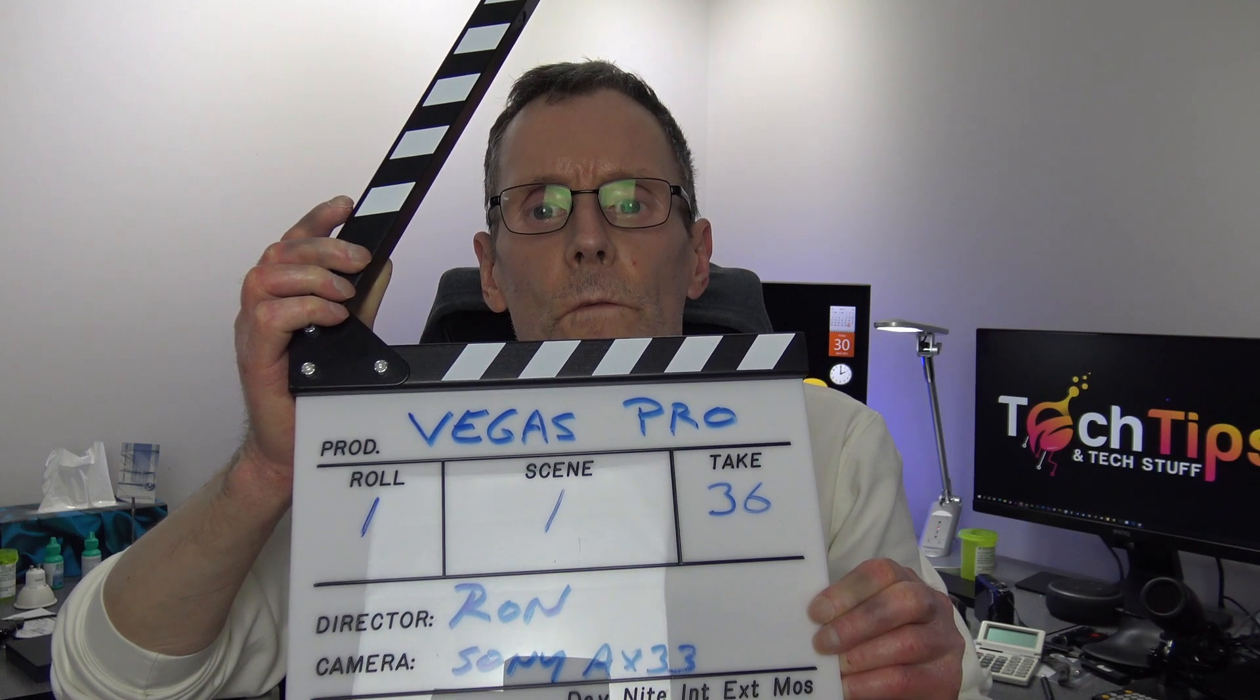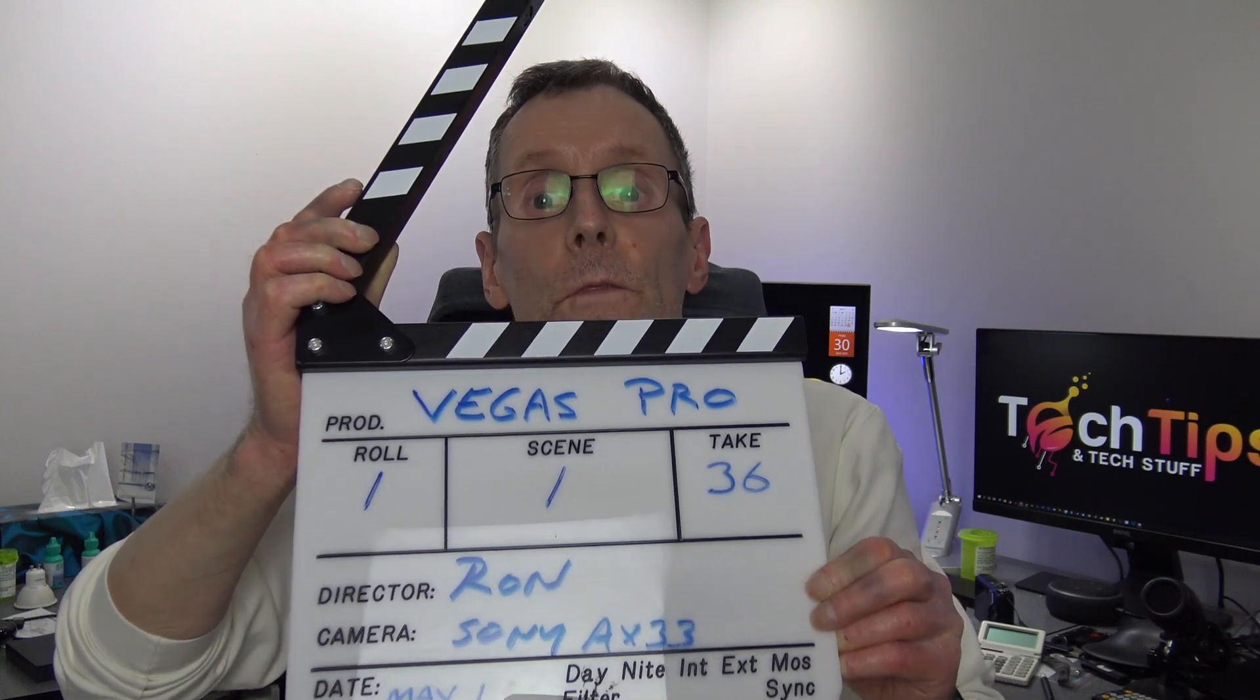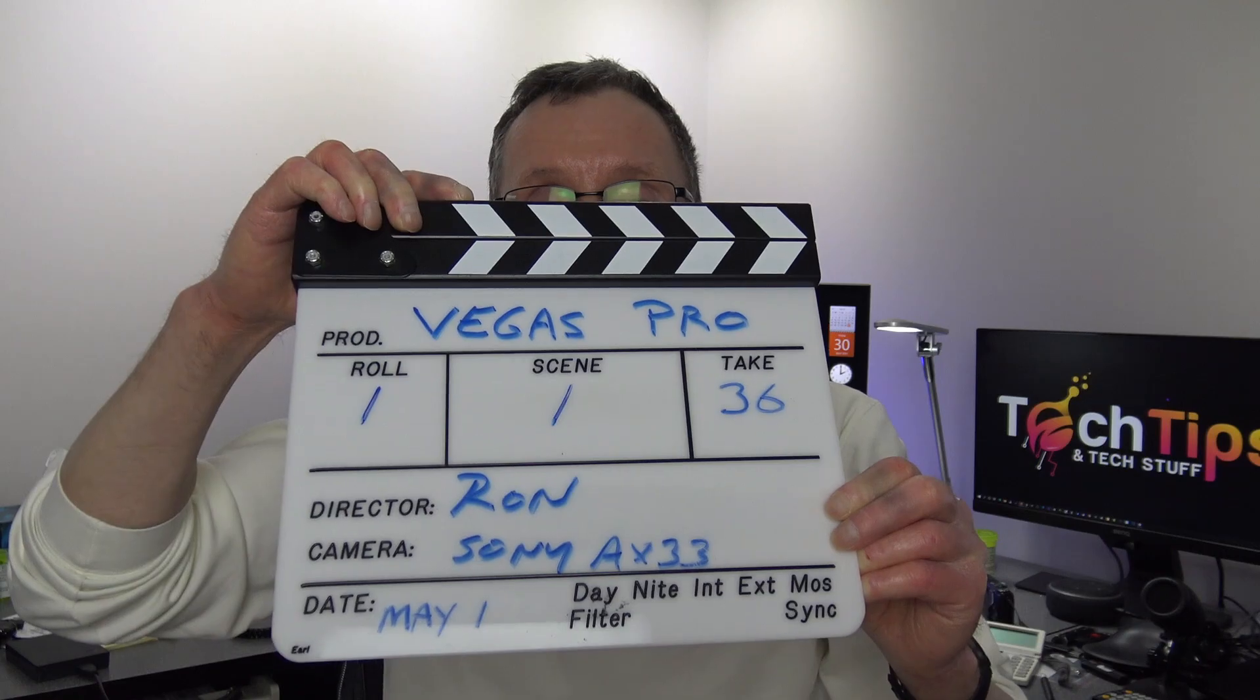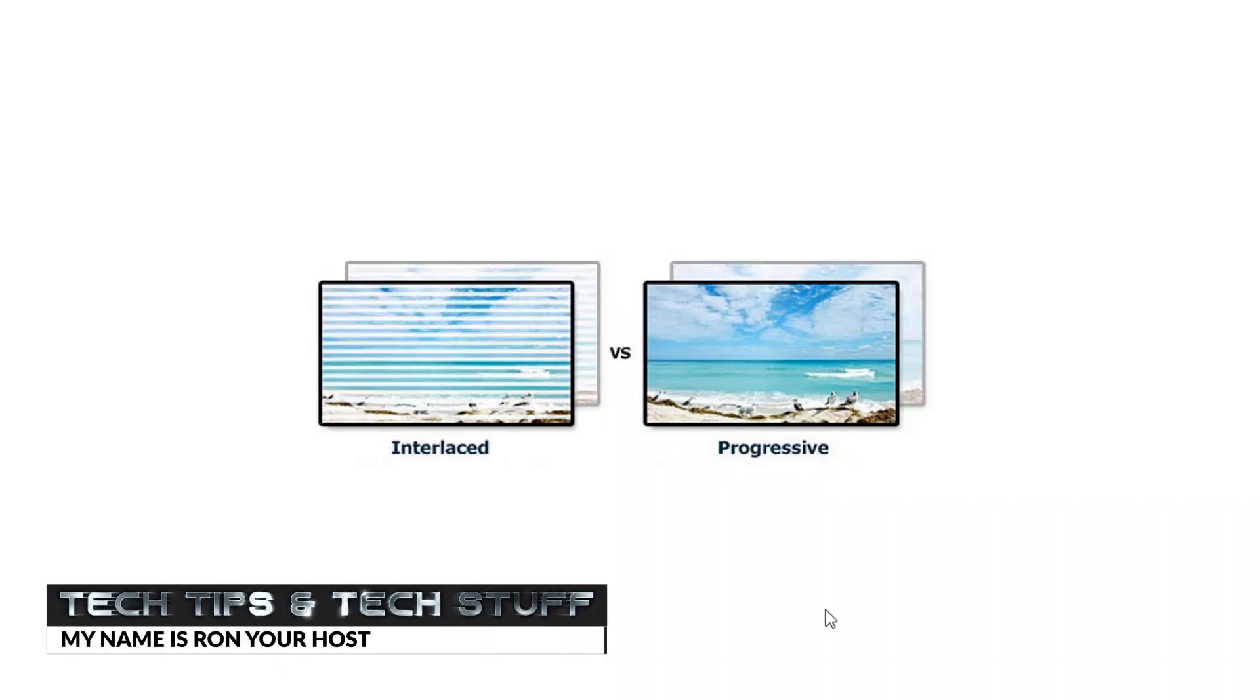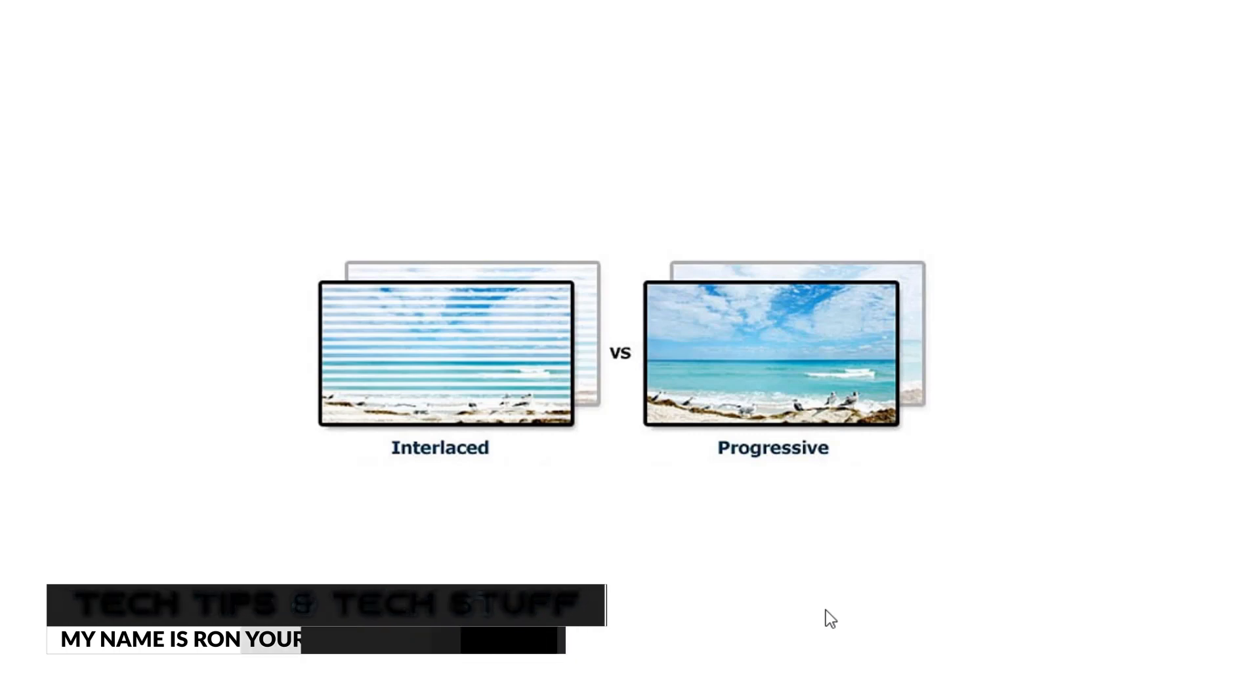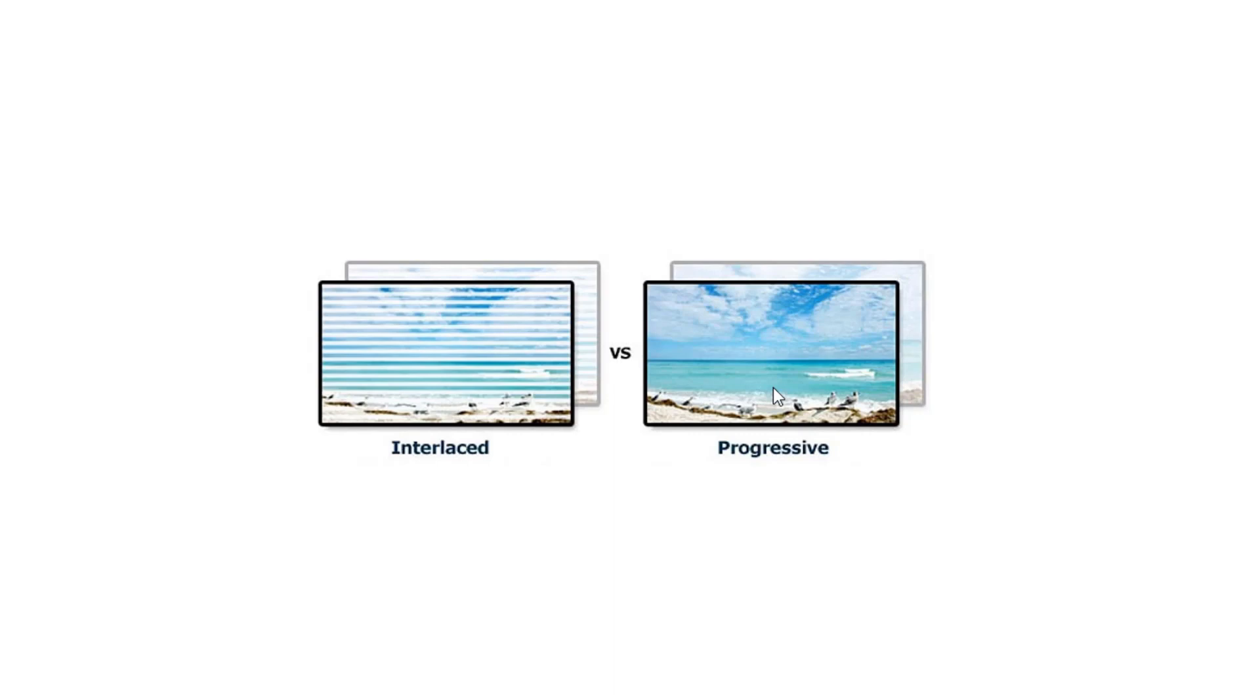Fixing interlaced video with Vegas Pro. Hi, welcome to Tech Tips and Tech Stuff. My name is Ron and today I'm going to show you how to fix interlaced video with Vegas Pro to turn it into progressive video.